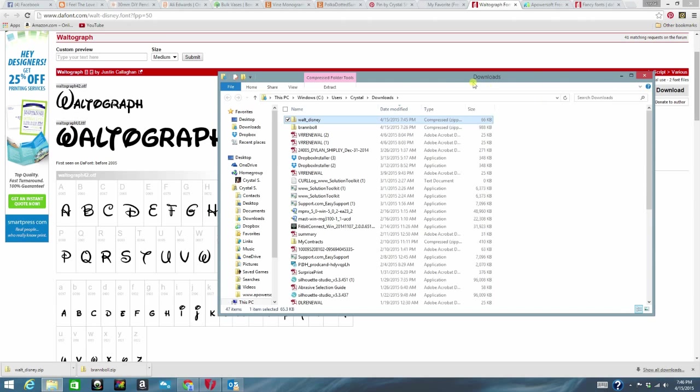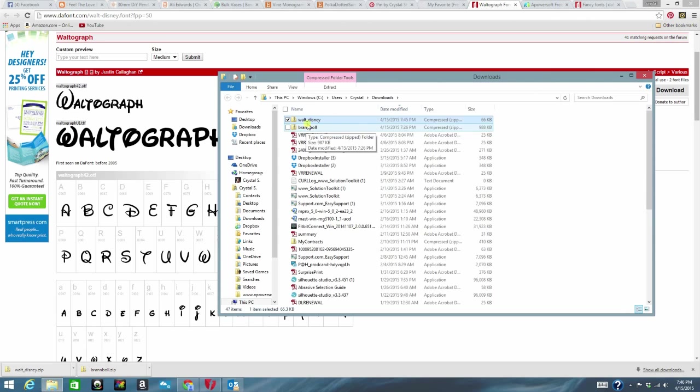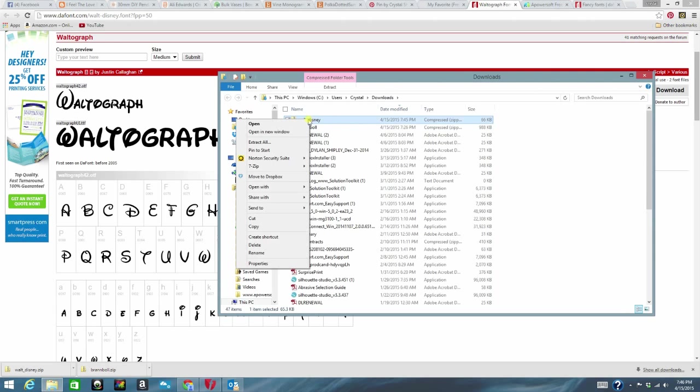So it brought up my download folder and as you can see at the very top of it, my font I want to download is right here. So at this point it's already highlighted. What I want to do is right click on it and I want to go over here to extract all.